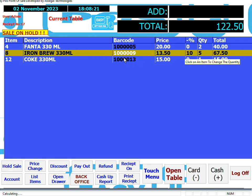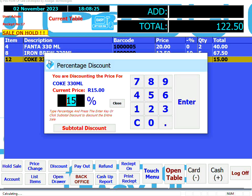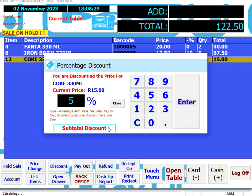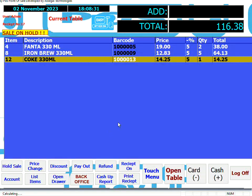If you want to discount an entire sale, click on Discount. Click on any product in the sale and enter the discount percentage. Then click or touch Subtotal Discount. Now the entire sale is discounted.